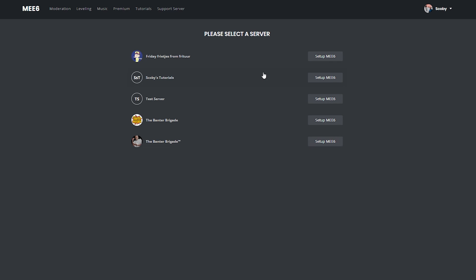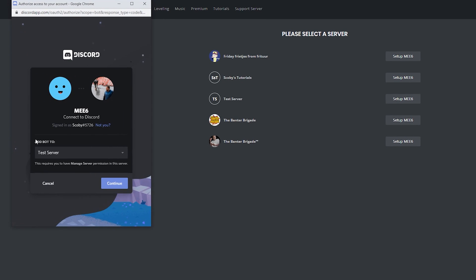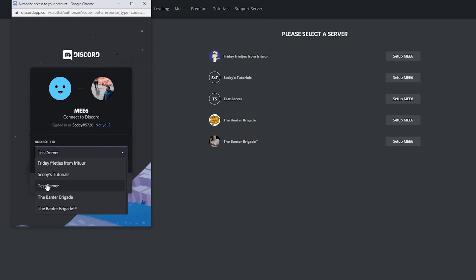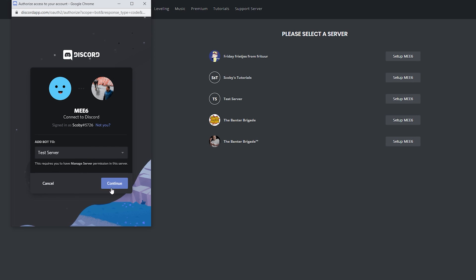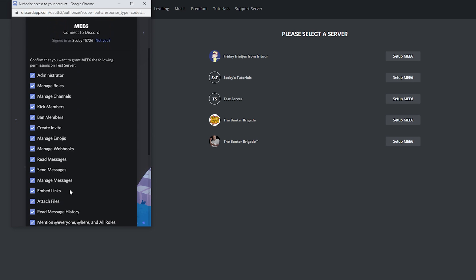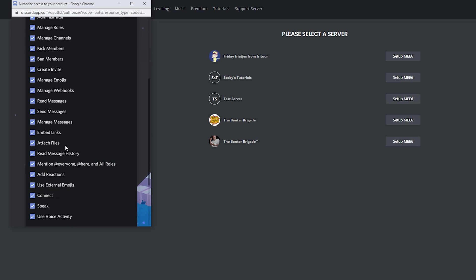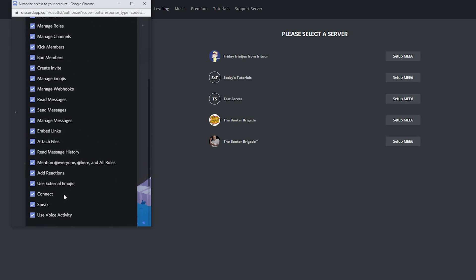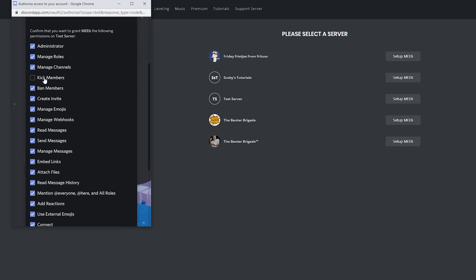Once you select your server, you'll get one more pop-up. You'll then get to make sure that you have the right server selected. In this case, I'm going to be keeping it on my test server. Click continue. You'll then see all the available roles and permissions this bot will have here.